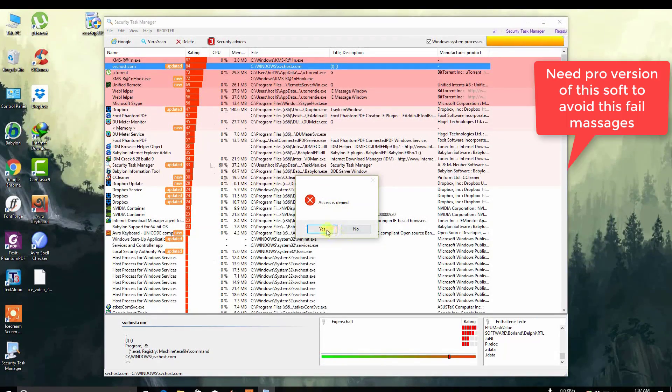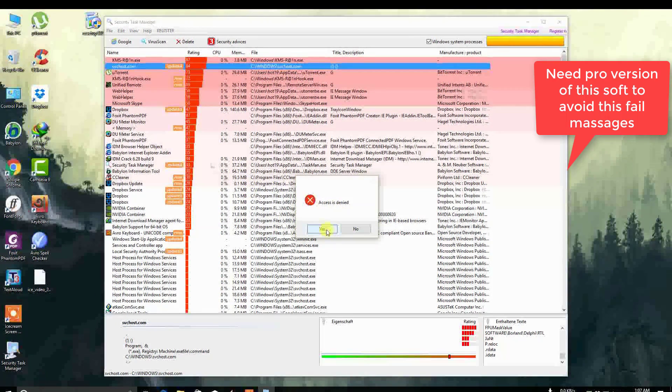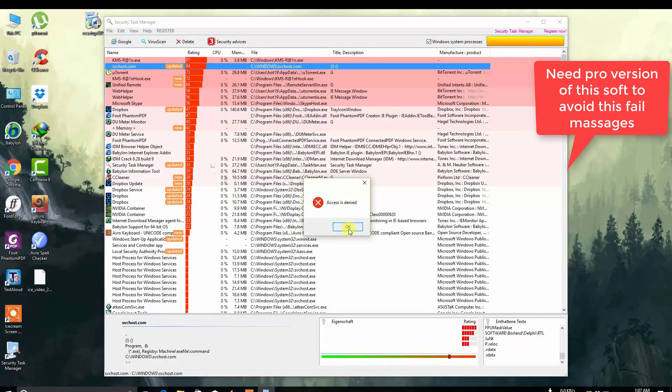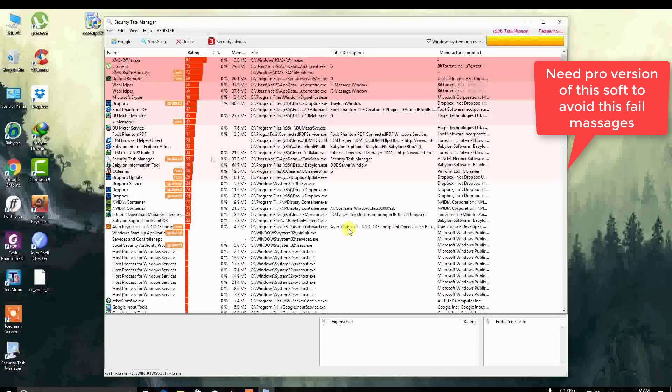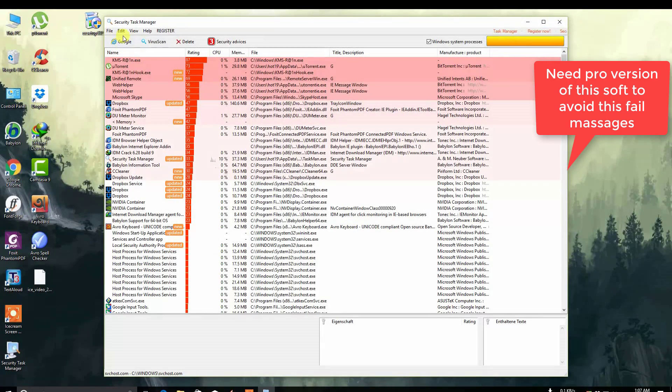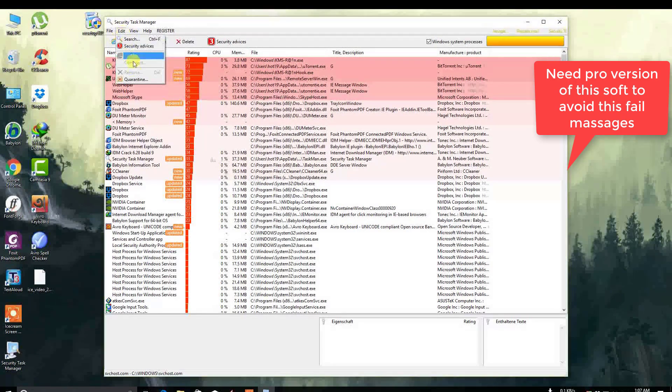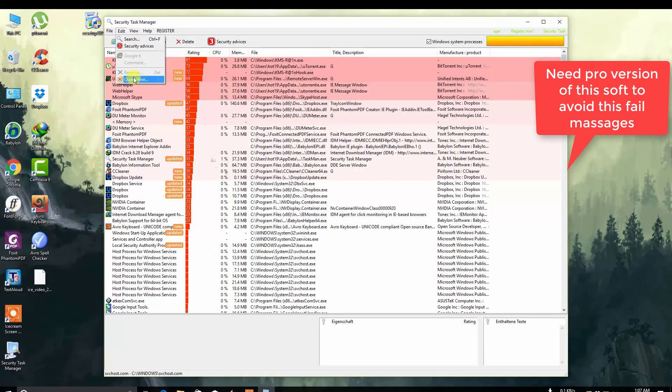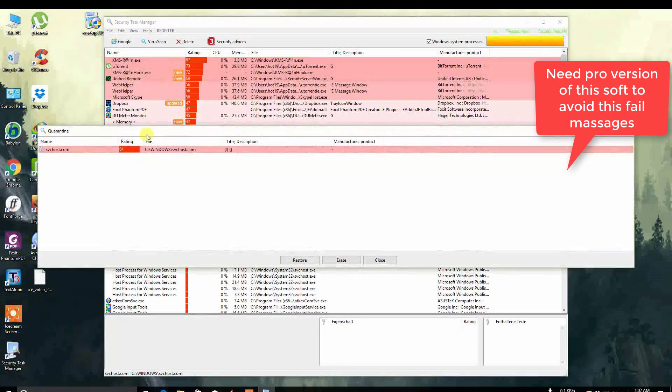Access is denied. Click OK. The file has been moved to quarantine.